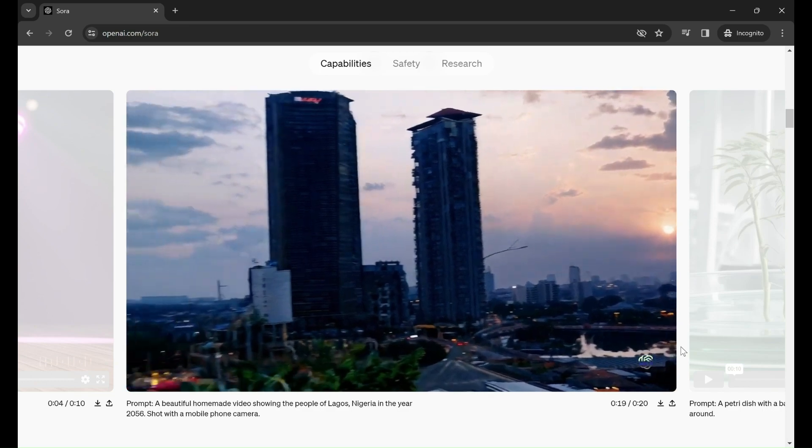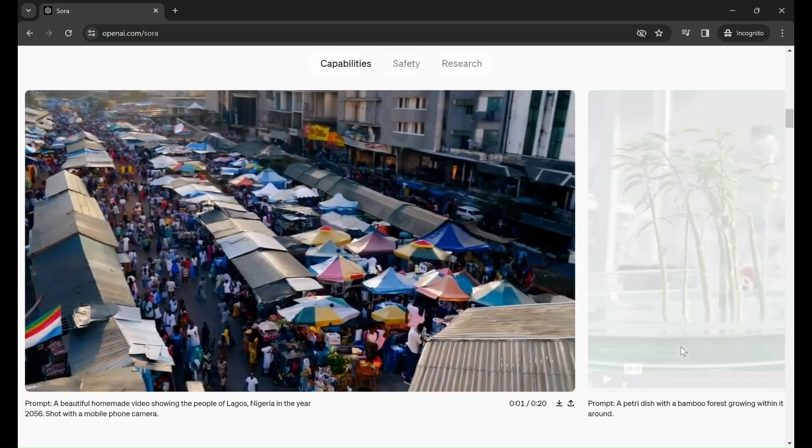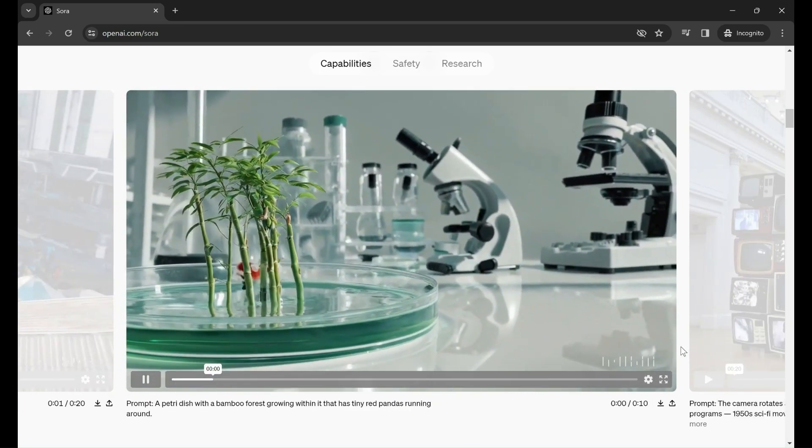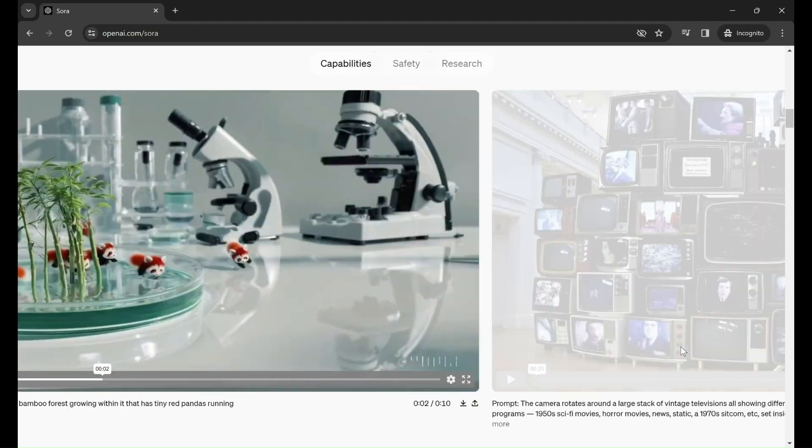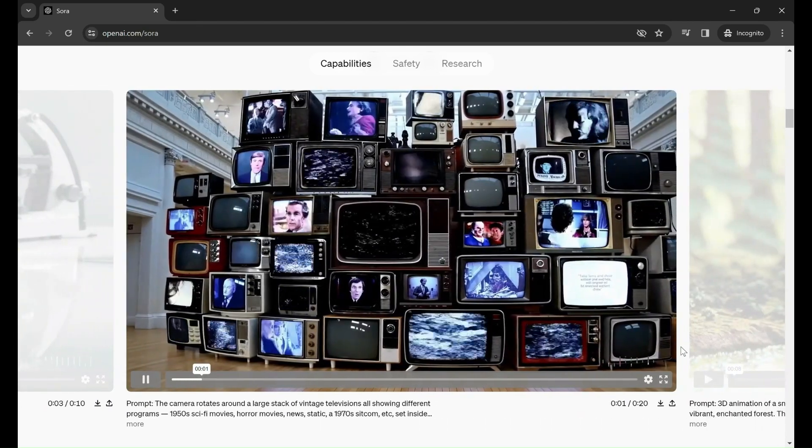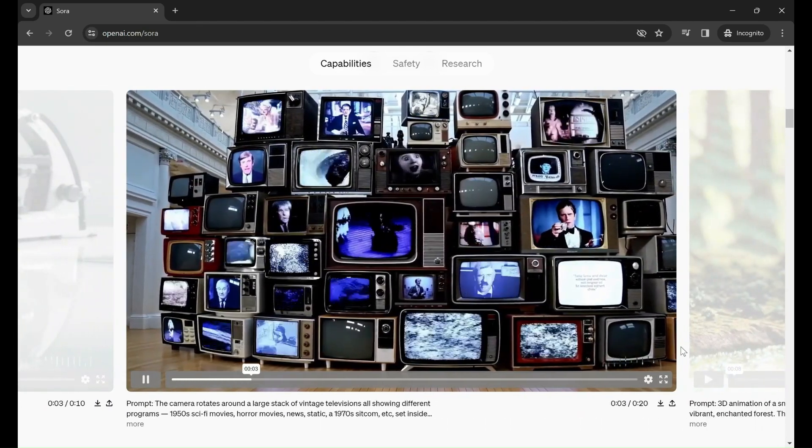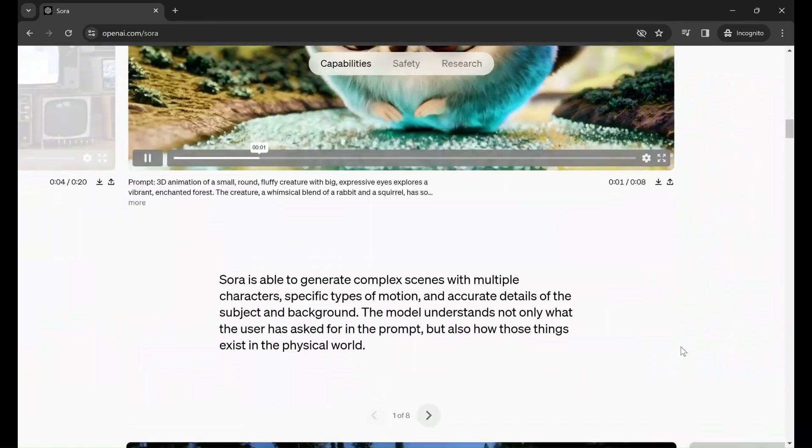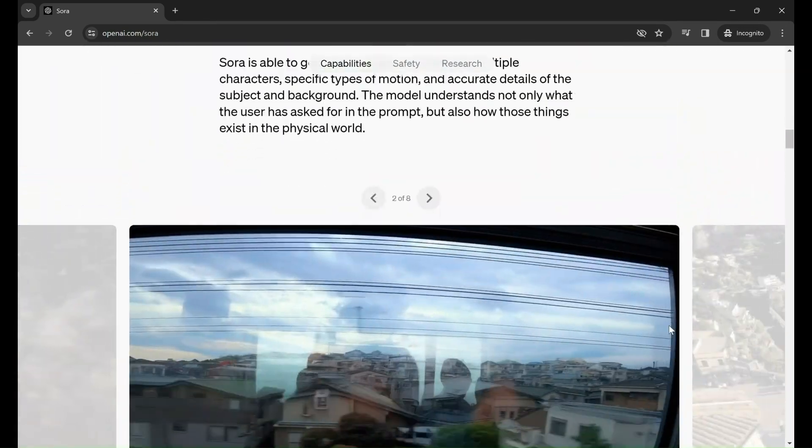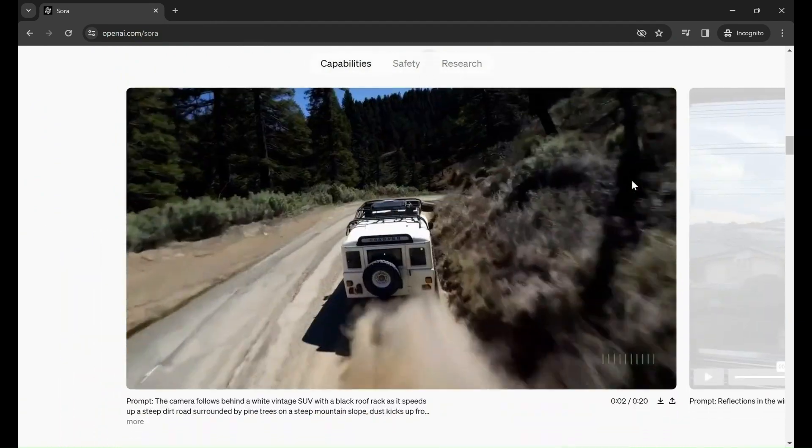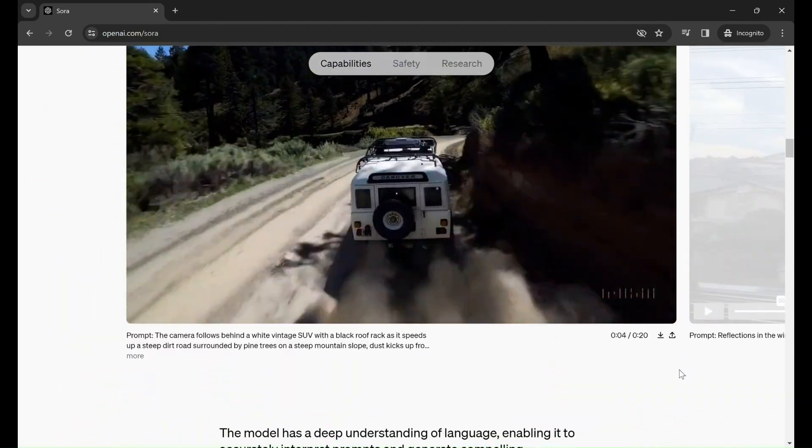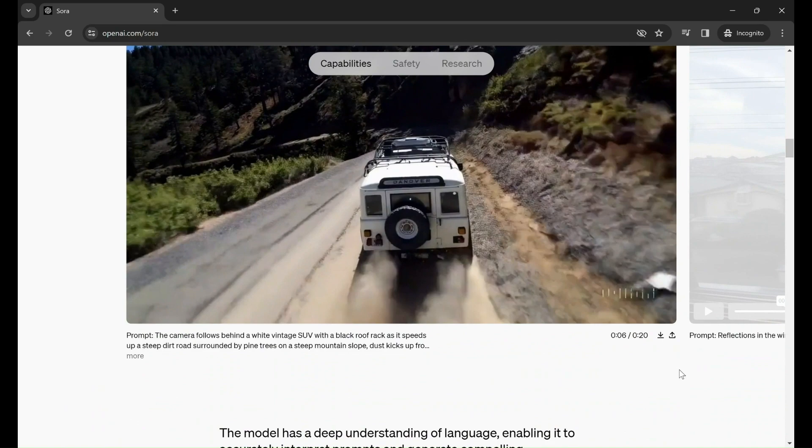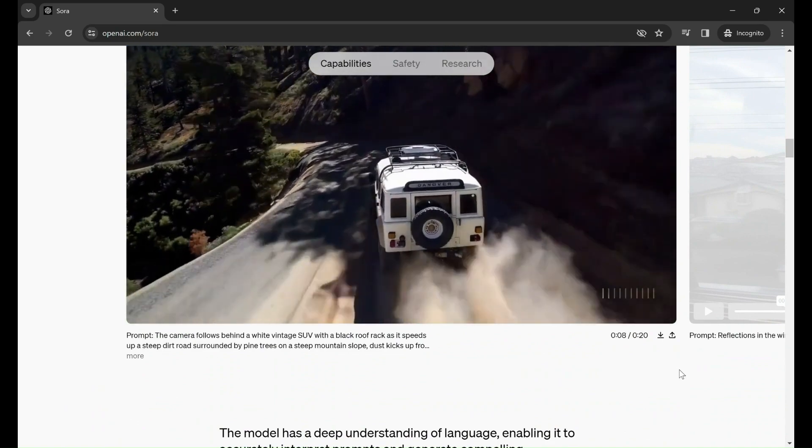Hey folks, if you're eager to dive deeper into this content, I've got you covered. In the description below, I've included a link that will transport you to a treasure trove of knowledge. Brace yourselves to unravel the mysteries behind the tool, research techniques, and safety details.